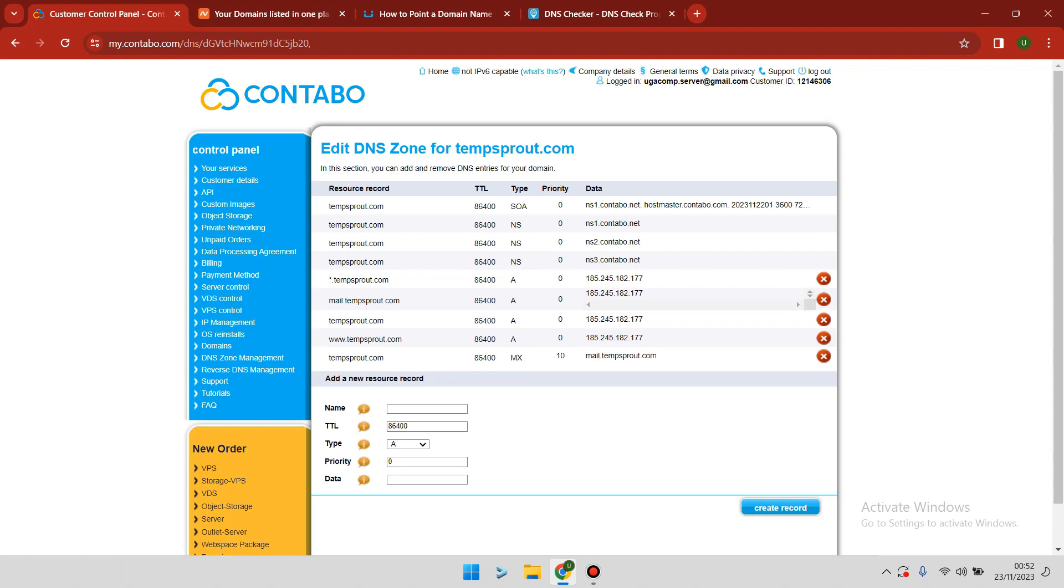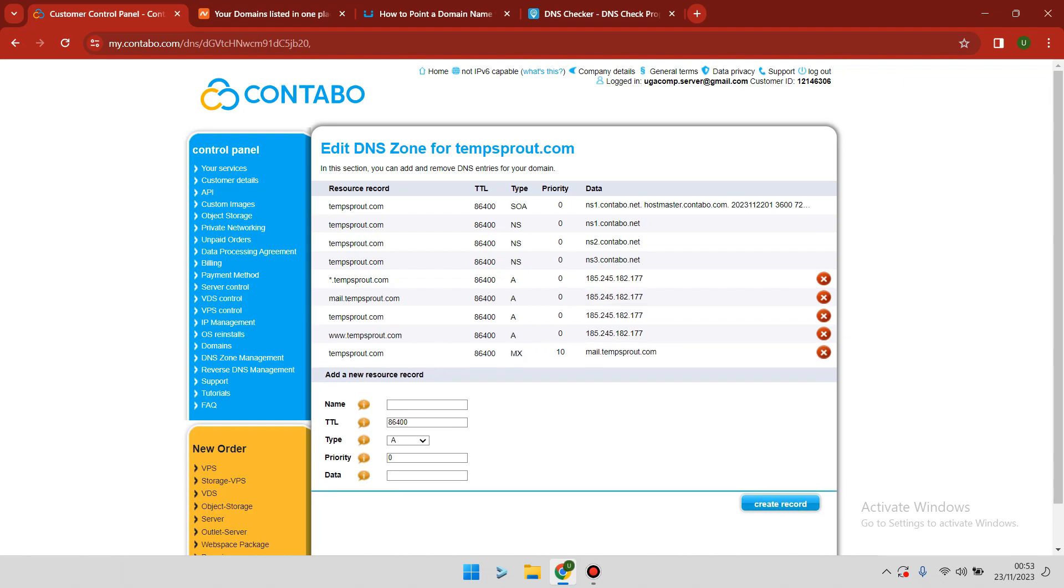They assume you're going to run a mail server, so they've added for you mail.tempsprout.com. They automatically add a couple of DNS records that you need to get your domain up and running for your application.